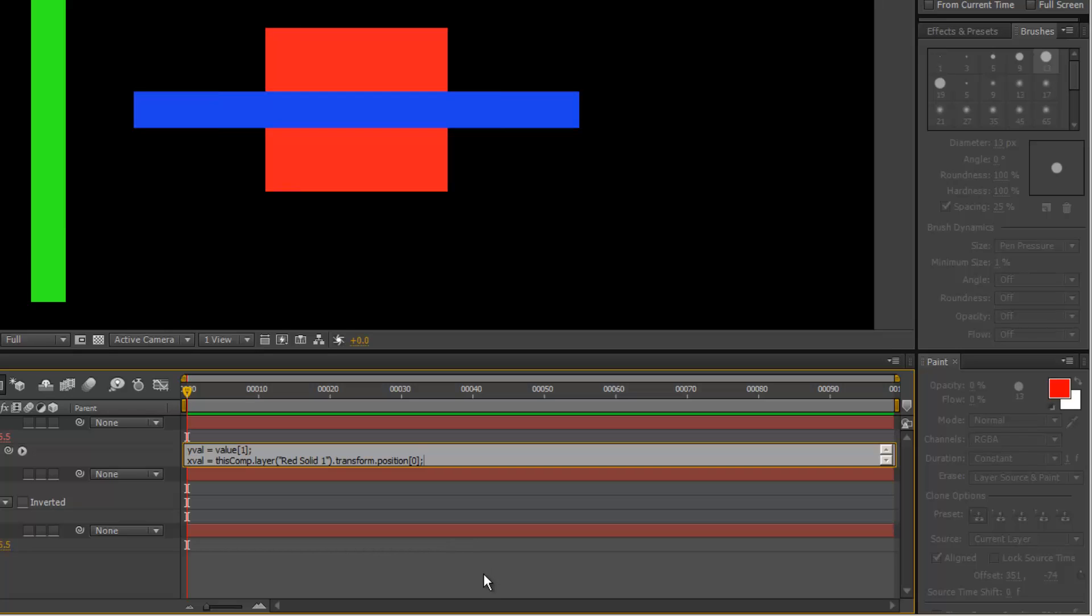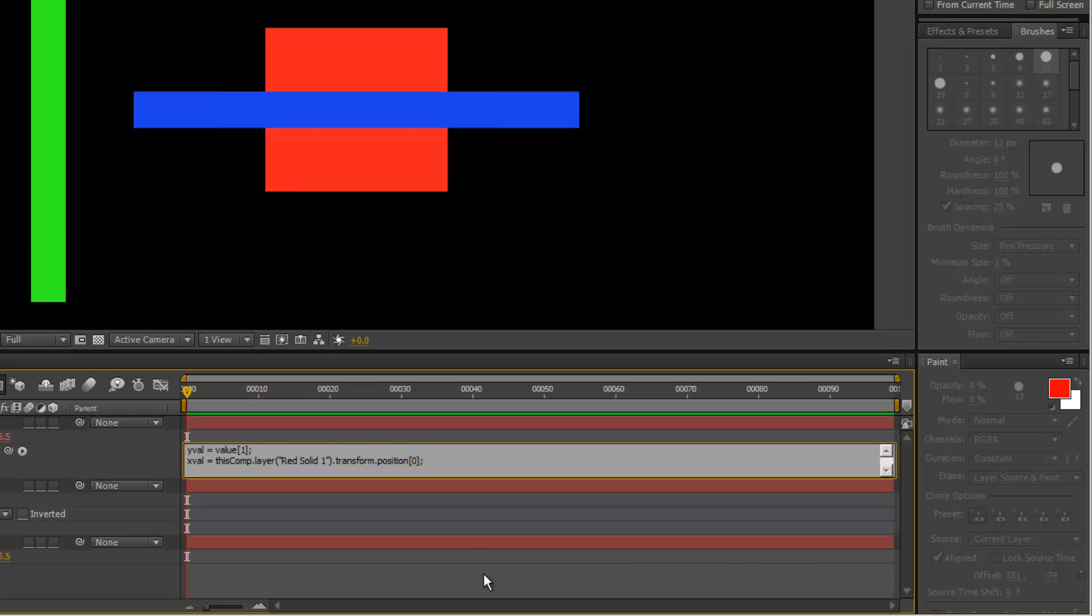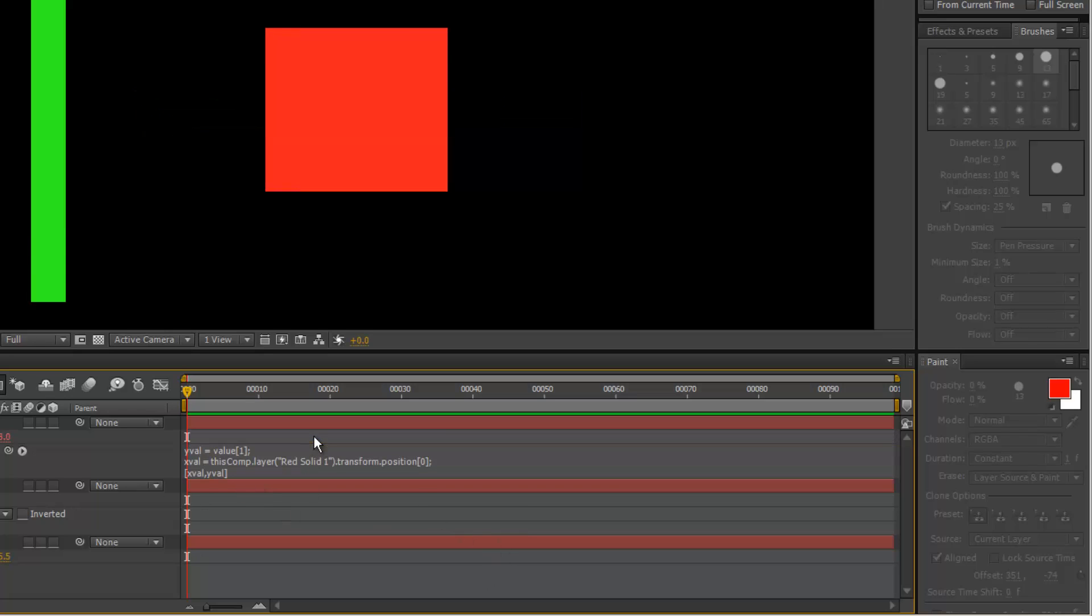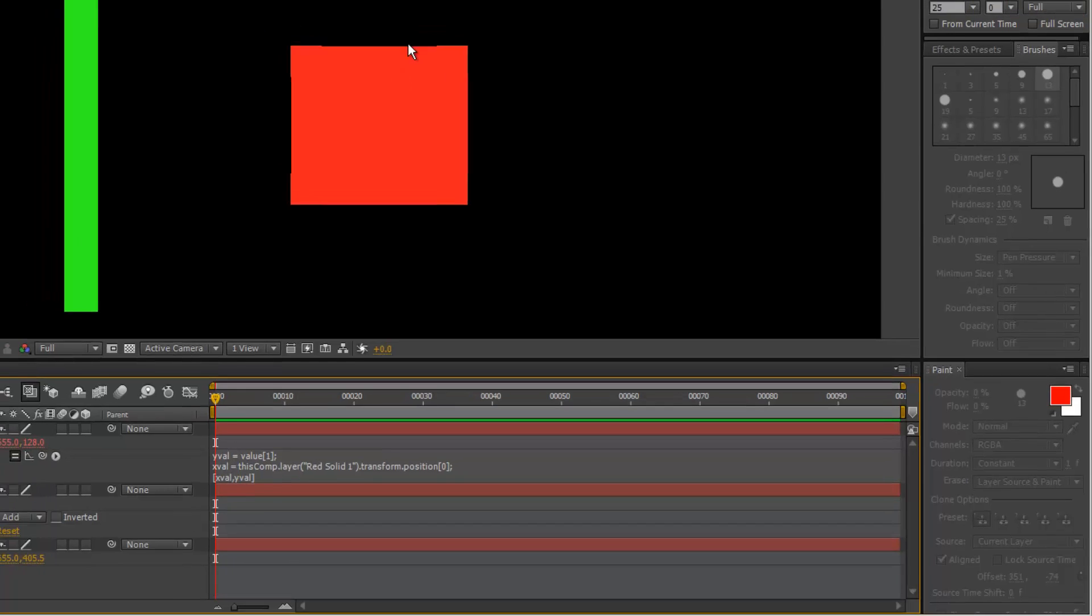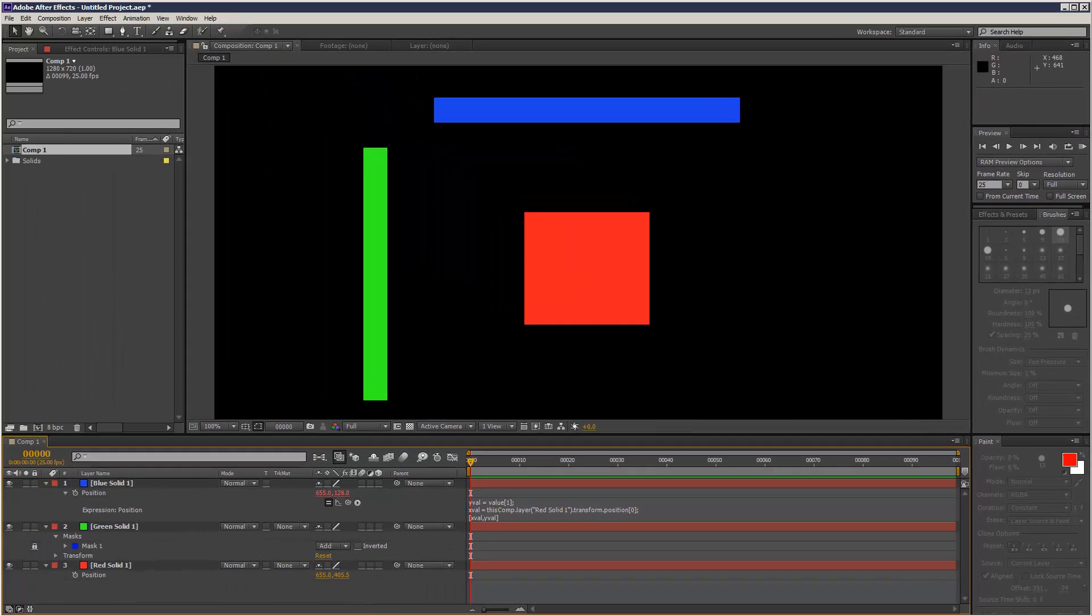And then a third line, I'm just going to simply put xval comma yval, close brackets, square brackets, and see what happens. Now it's popped back. It appears to be working.